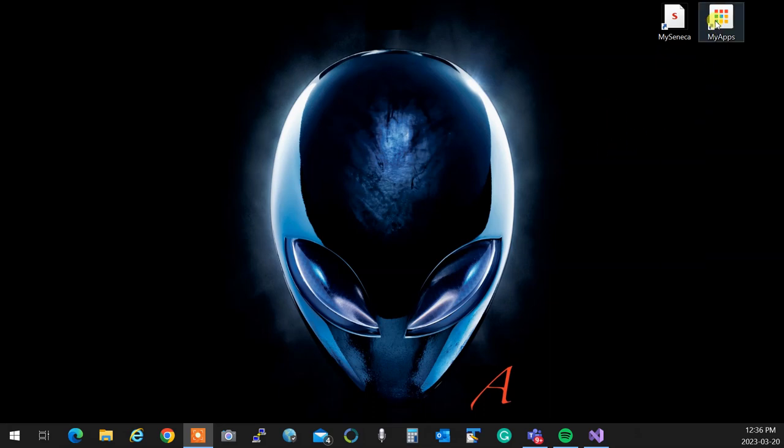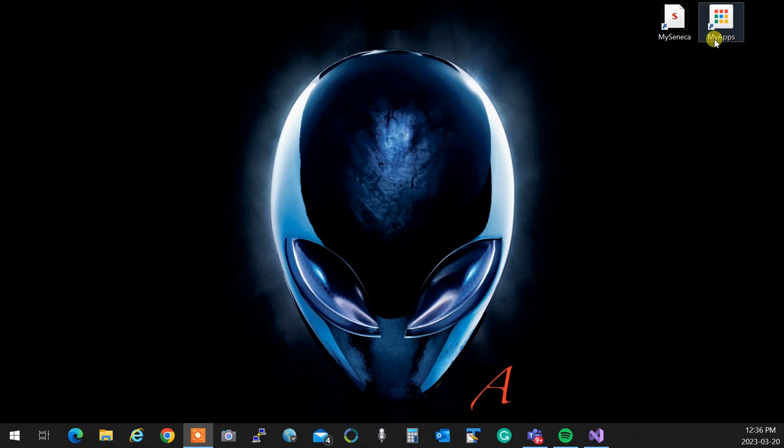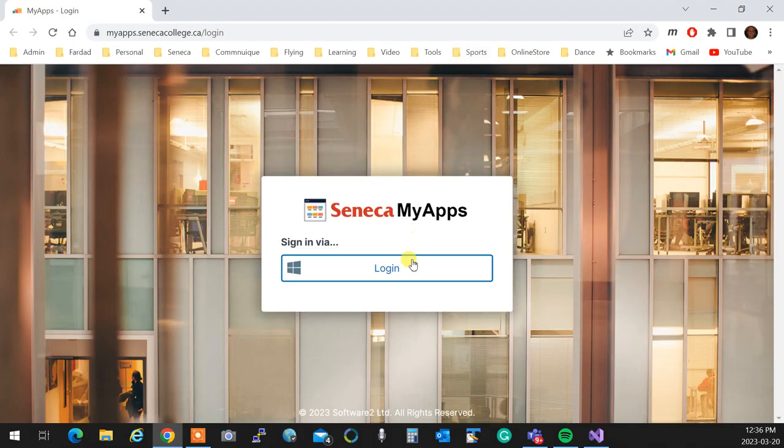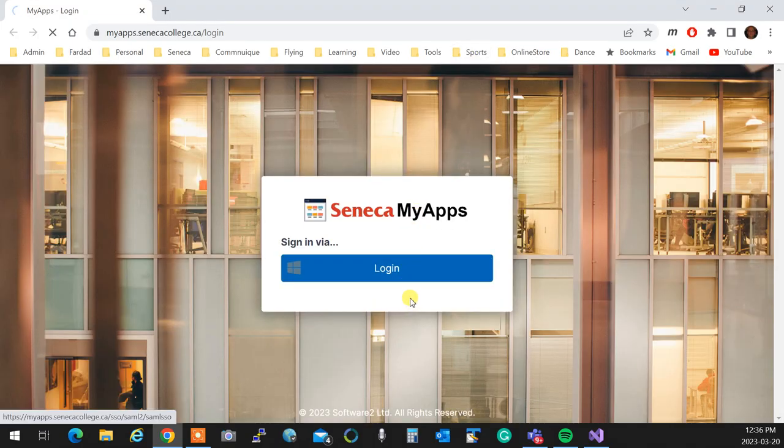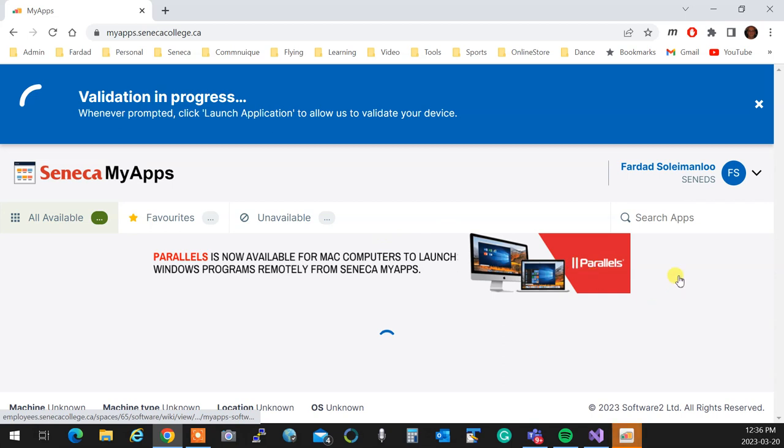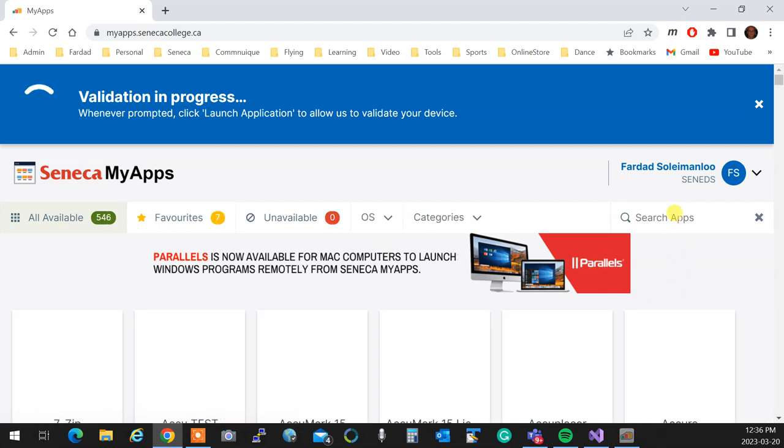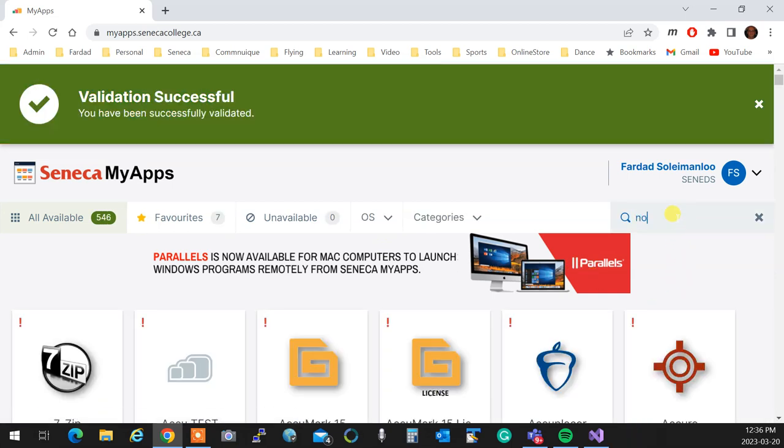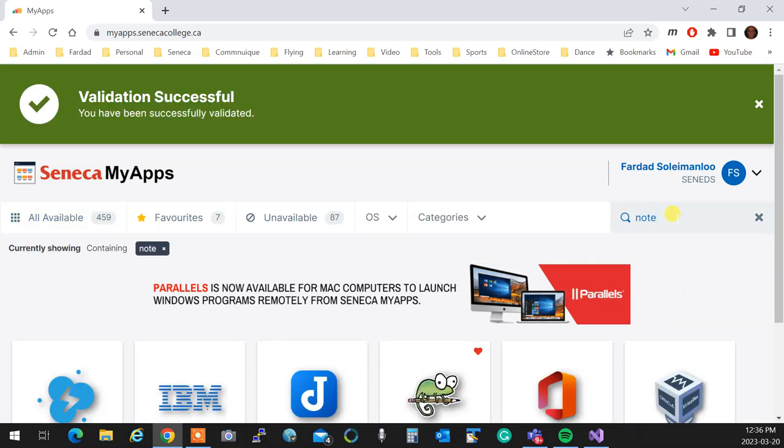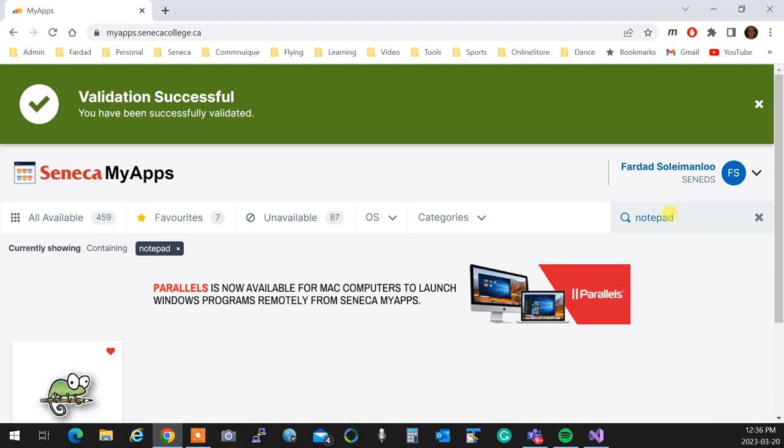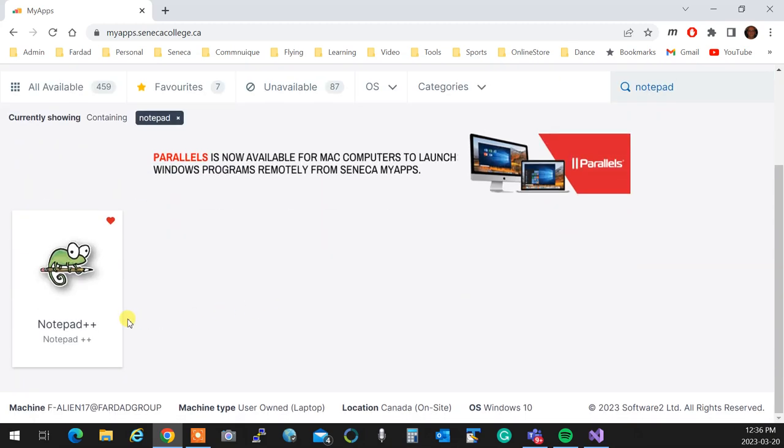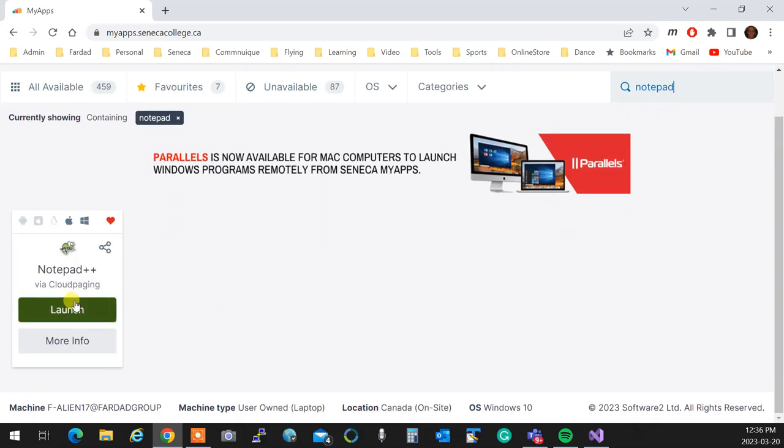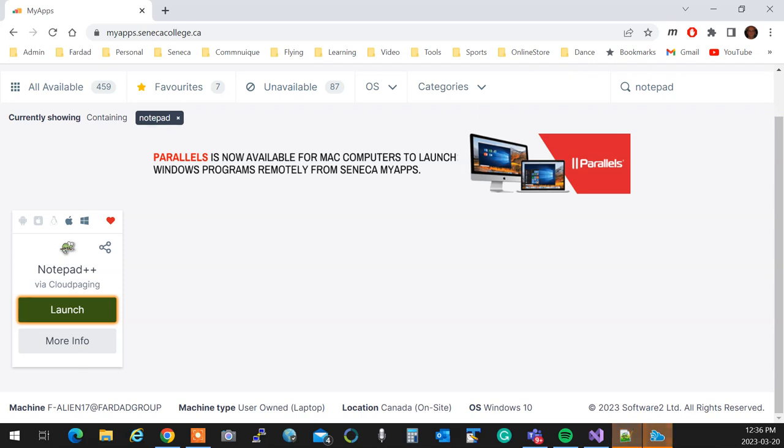So you have MyApps on your school computers. You open up MyApps, and three years later when you actually log in, you will type over here Notepad, and Notepad++ comes up. You click on Launch. This is what you do when you start.